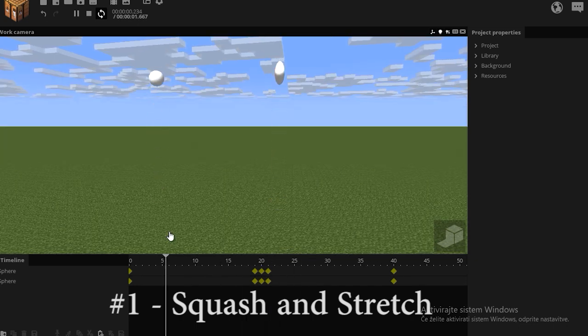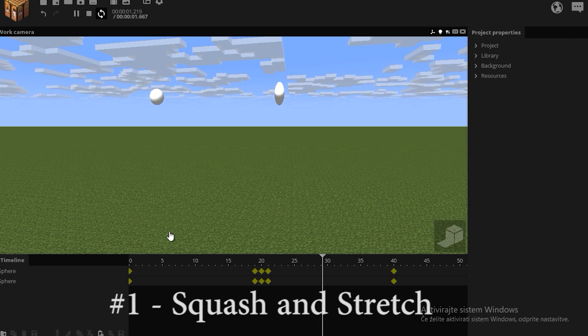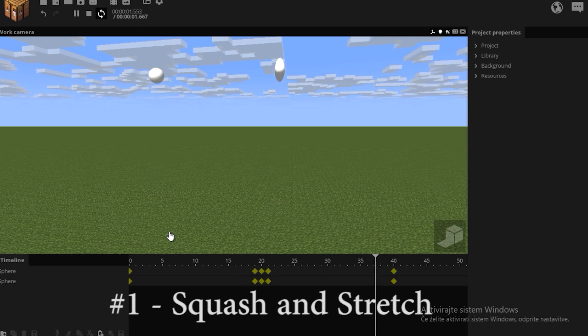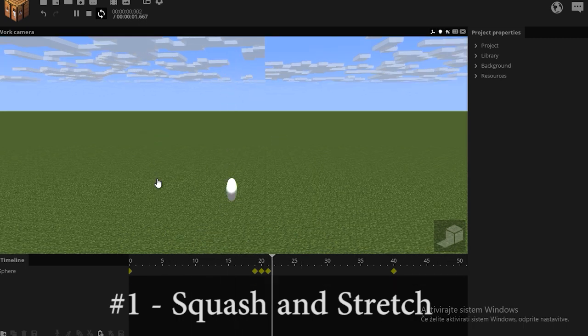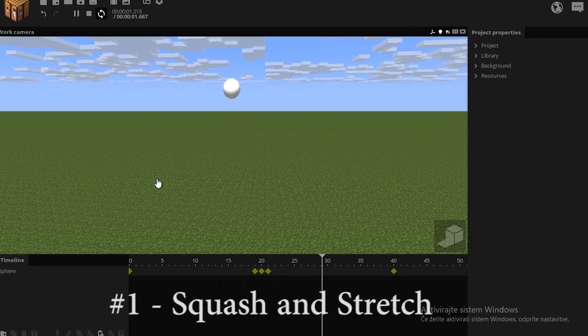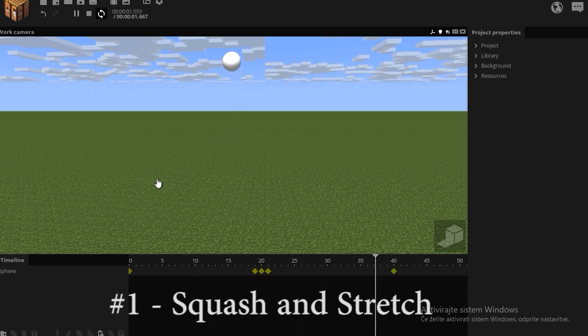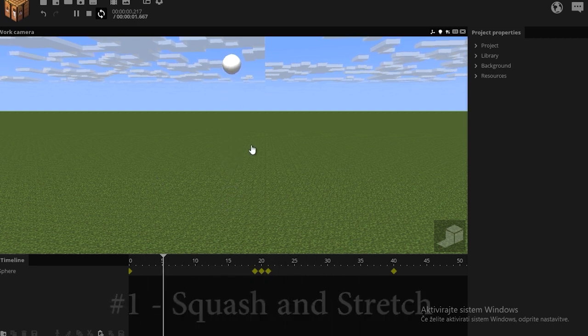Now the ball doesn't have to be stretched all the time. It only stretches when it reaches a certain amount of speed. But as I said, the principle is not essential in 3D animation, but you can use it if you want as well, because it looks nice.